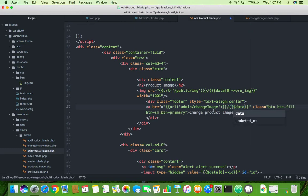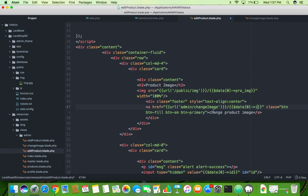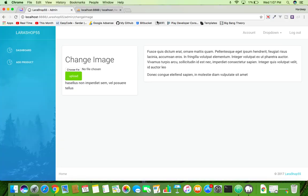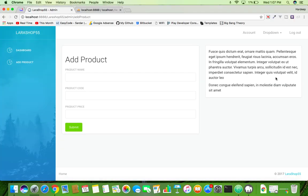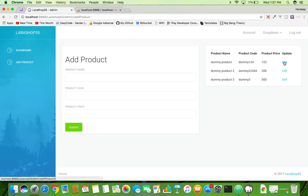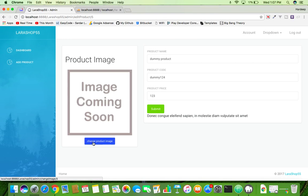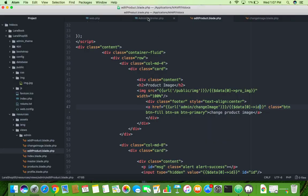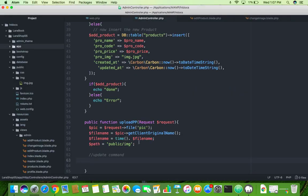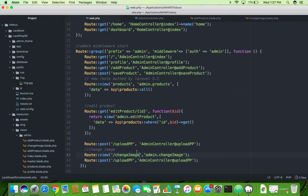You can see add product, edit product. Click on the change image. You can see change image slash 5, so you will get the ID in web.php change image slash ID.